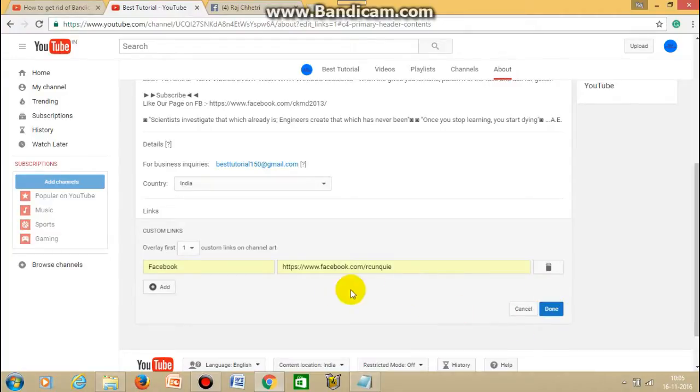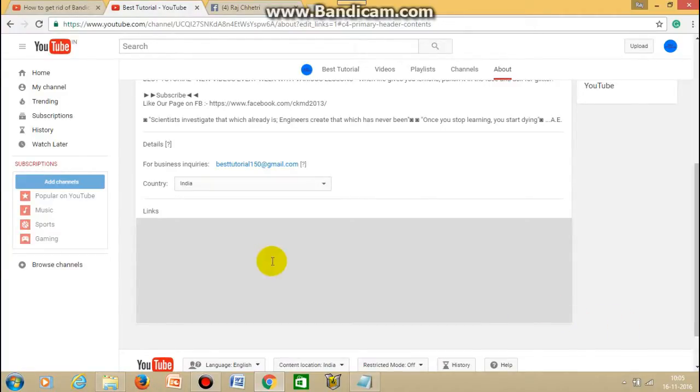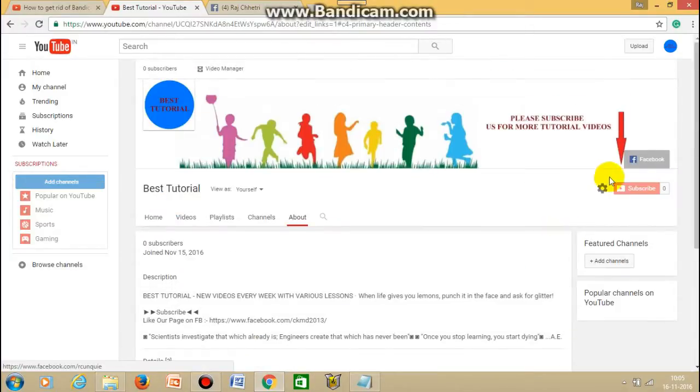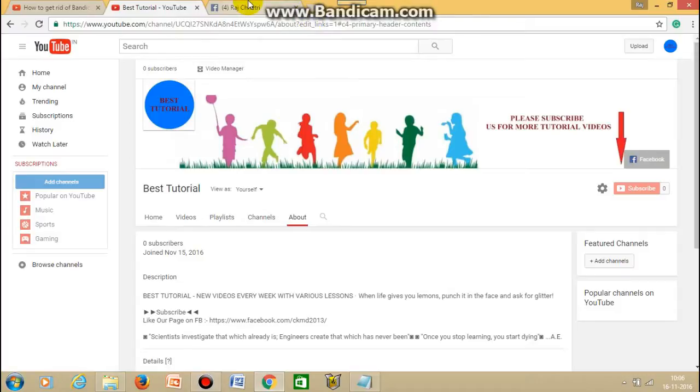So now we are doing only for Facebook, so after that you just click on the done button and then you'll be able to see here. So once you click here you'll get to your Facebook account directly. So this is how you can do it.